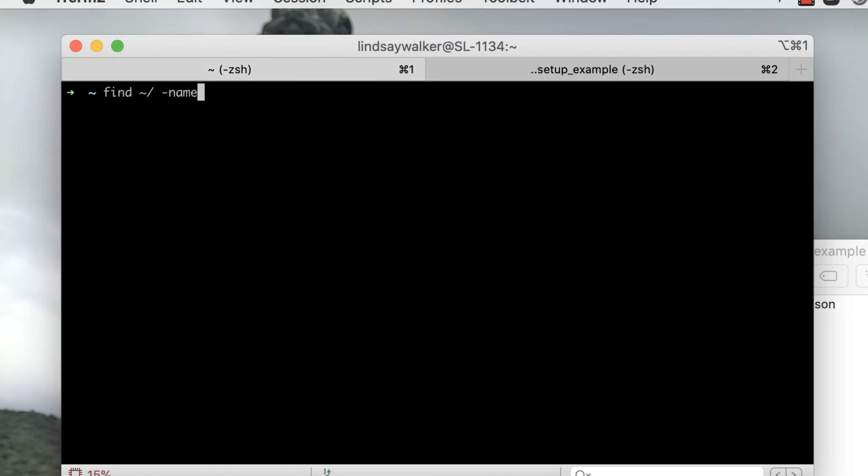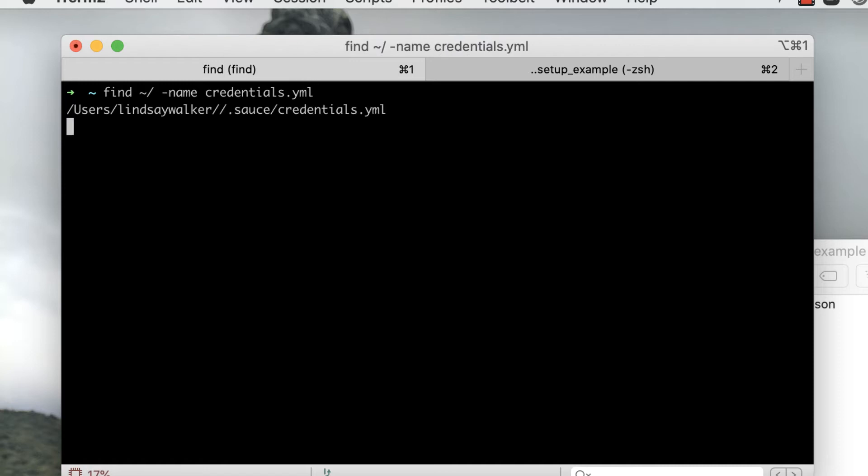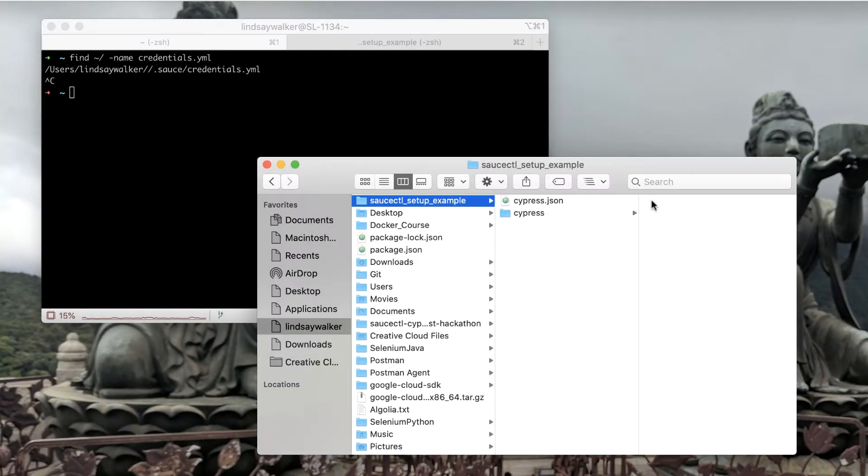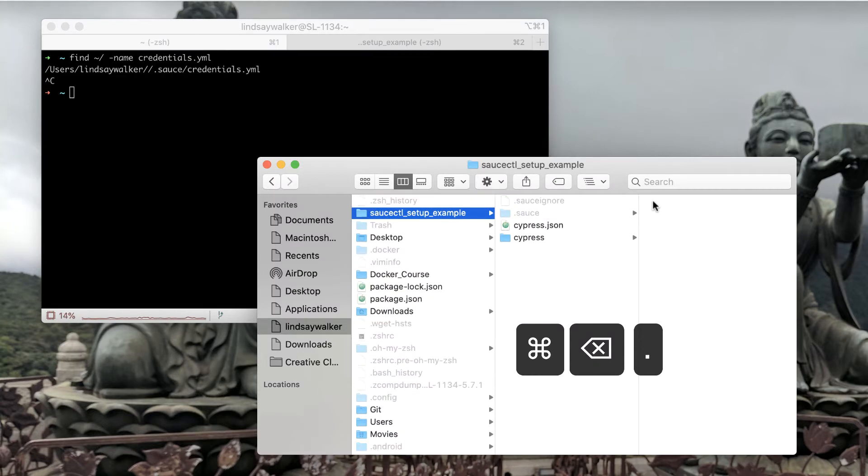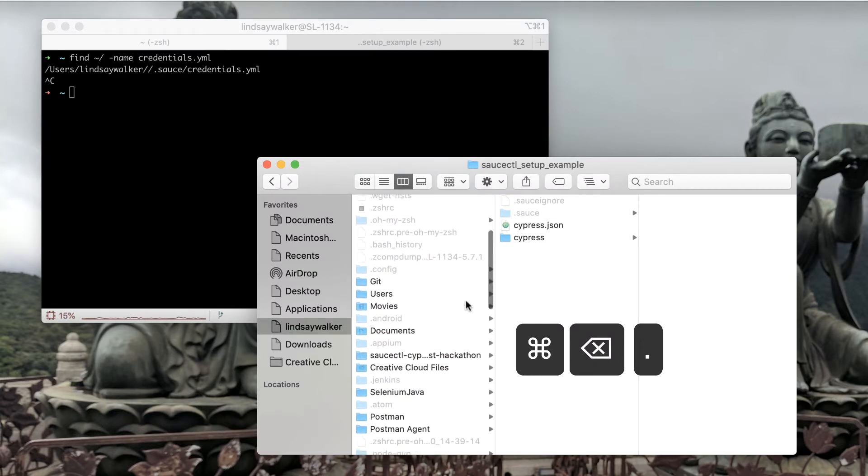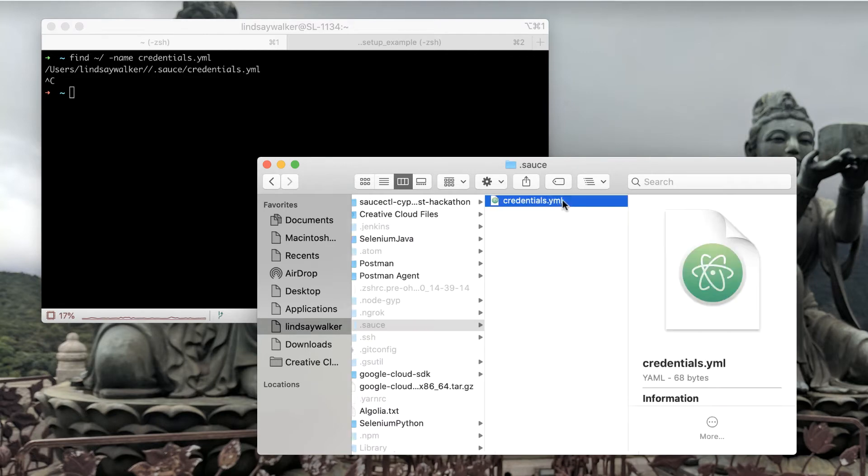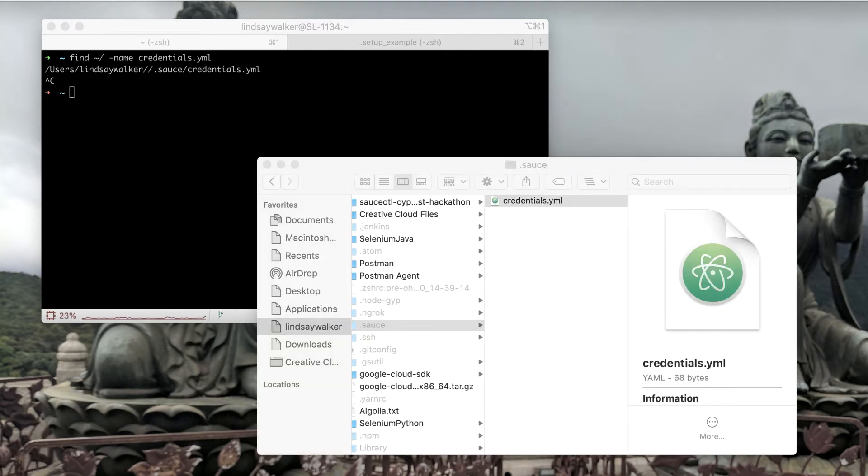For example, since I installed saucectl globally, or in other words under my user, I'll be able to find the credentials yaml file in a hidden .sauce directory. Inside you'll find the credentials that I set up when I ran saucectl configure.